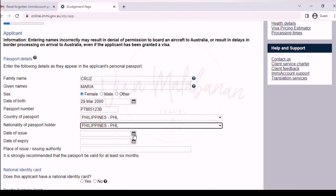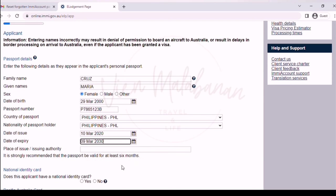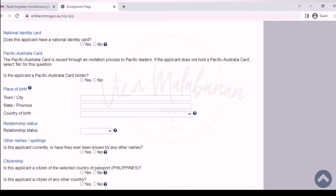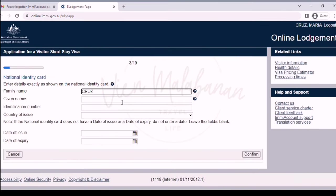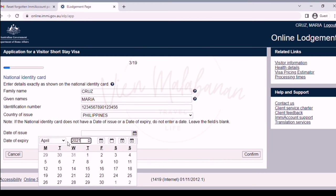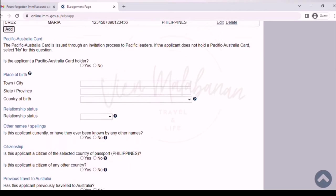After that, input the date of issue — click the calendar on the right side of the text box. Do the same for the date of expiry. For place of issue or issuing authority, just type the DFA branch where your passport was issued — you may check it on your passport. For national ID card, if you already have your ID choose yes, then click the add button. Our national ID doesn't have an expiry date, so just leave it blank. Once done, click the confirm button. For Pacific Australia card, choose no.